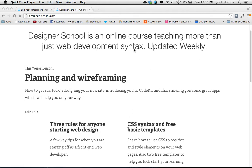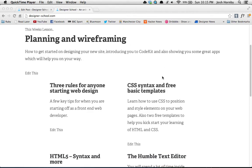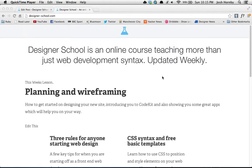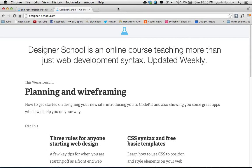We've got the Designer School homepage, as you probably recognize, and the best way to use the Google developer tools is you need to be using Chrome first of all. I think most people use Chrome these days, but if not, you should download it for this lesson.